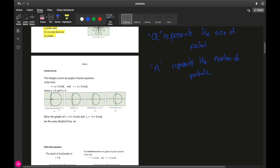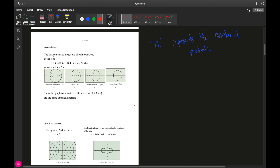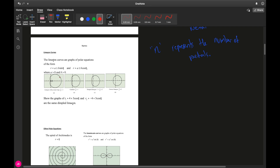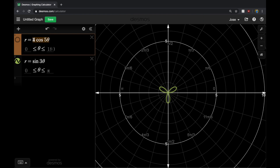Next are limaçon curves — note the fancy 'c' that makes an 's' sound. These curves look like a circle with an inner loop, a dimple, or similar feature. The general equation is r equals a plus or minus b times sine of theta, or the same with cosine of theta. For these to be limaçon curves, we need to be adding the terms.